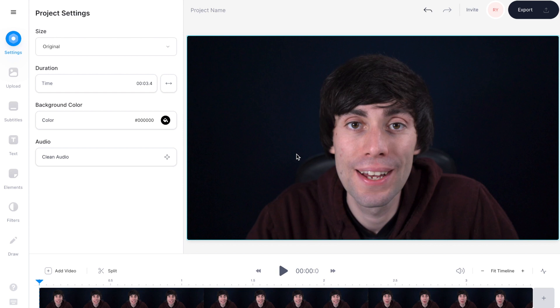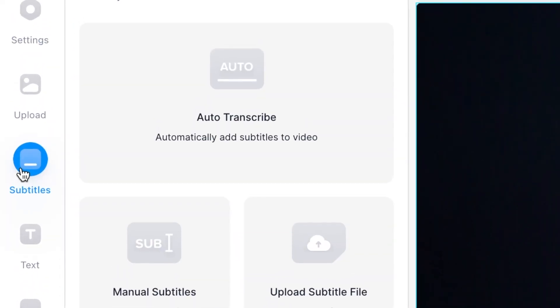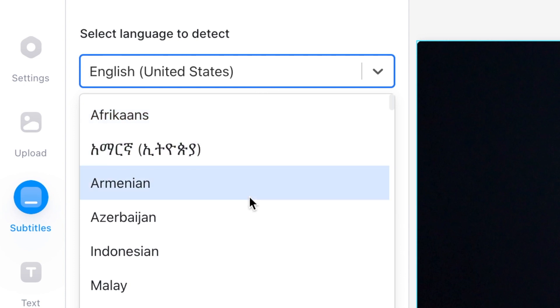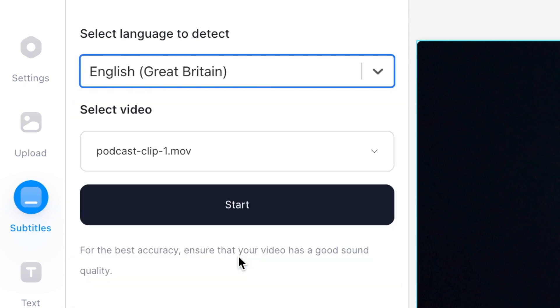Now to start transcribing your podcast, head over to the left hand toolbar and select subtitles, then select auto transcribe, and select the language that you speak in your video. I'm going to select English and then hit start.